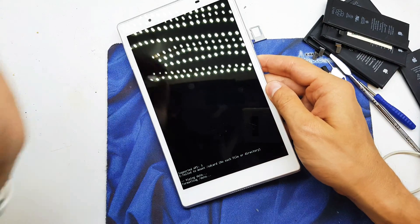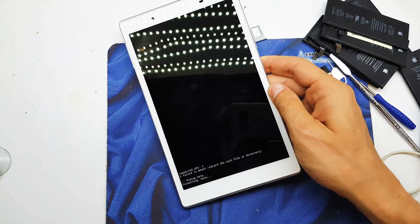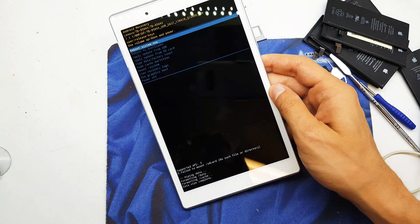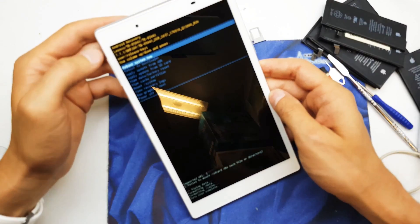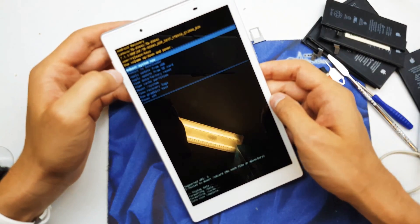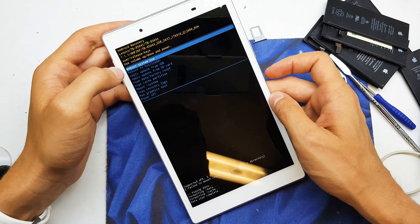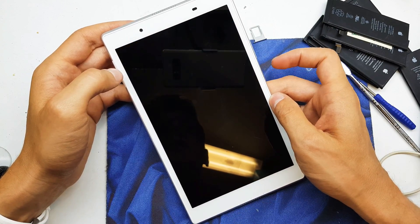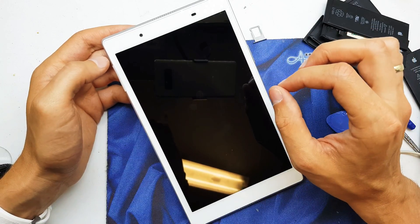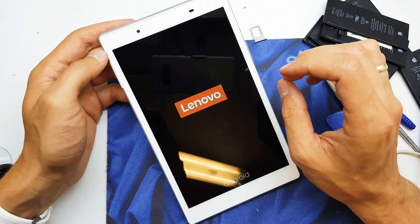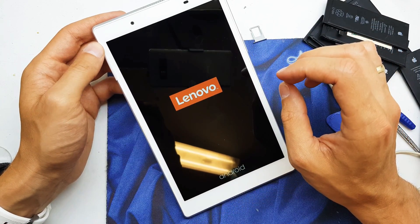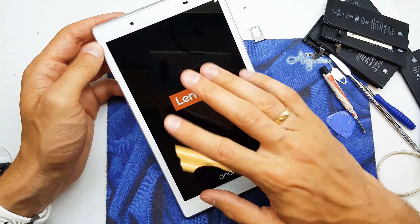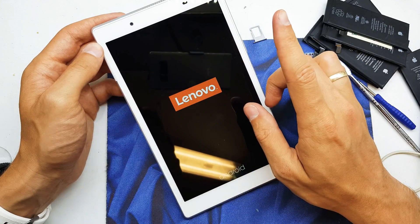And our tablet's gonna reset now with the brand new firmware. Now we need to press reboot system now. And now tablet goes with the new firmware without any passwords.